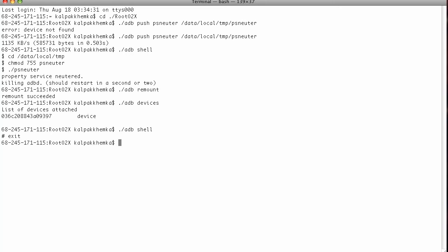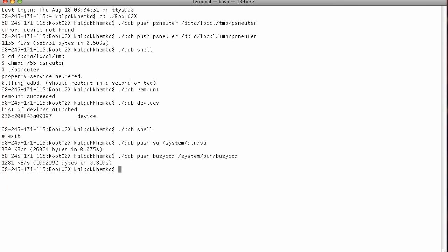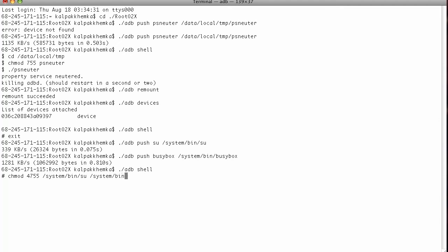Now you want to push the su and the busybox to your phone to permanently root the phone. So let's do that. And the busybox too. Now go back to adb shell.